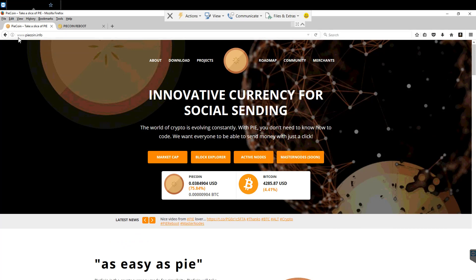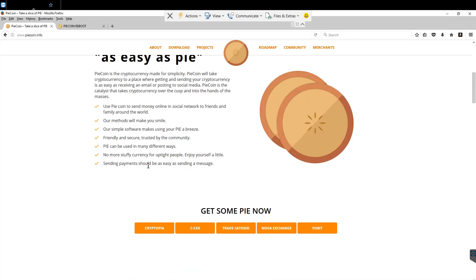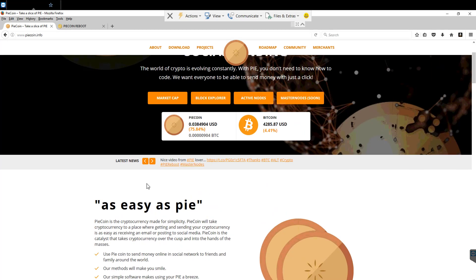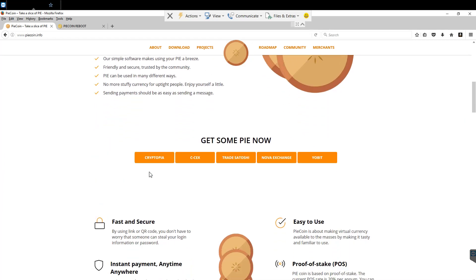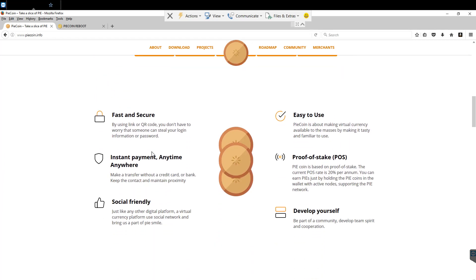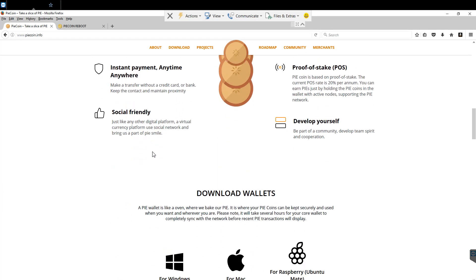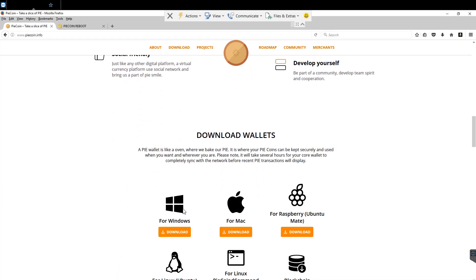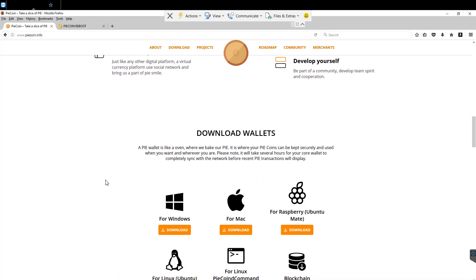So first thing we're going to do is we're going to go to the PyCoin.info site. If you want to use this site, the .tech and .net site are the old devs and they do not have the latest versions of the wallets on there. So you're definitely going to want to get everything from PyCoin.info.